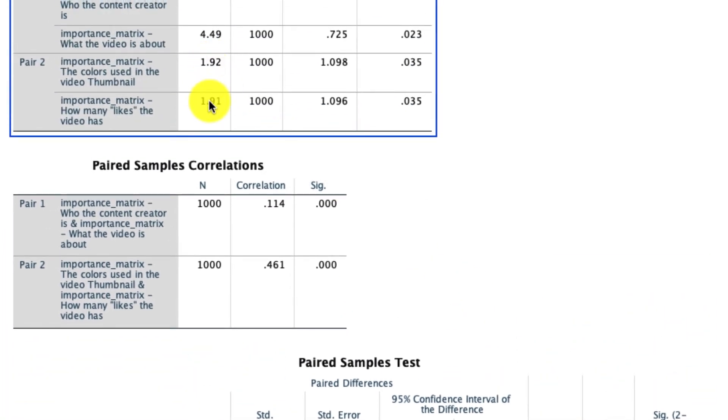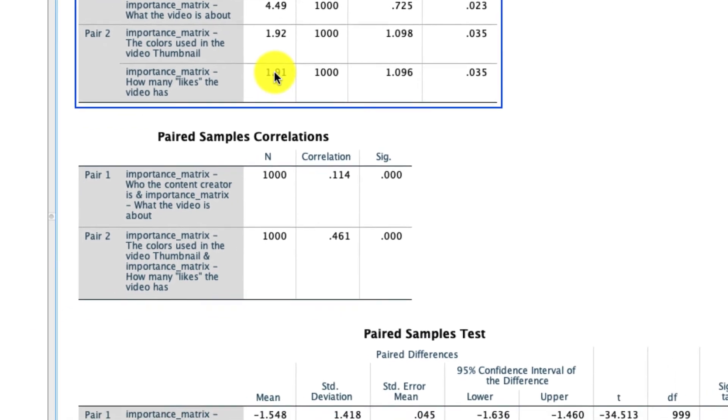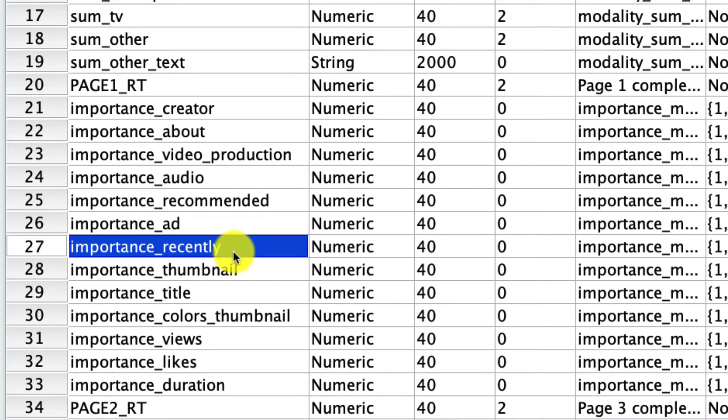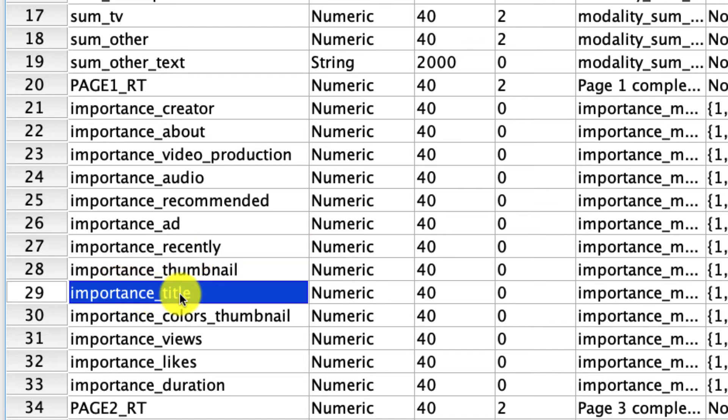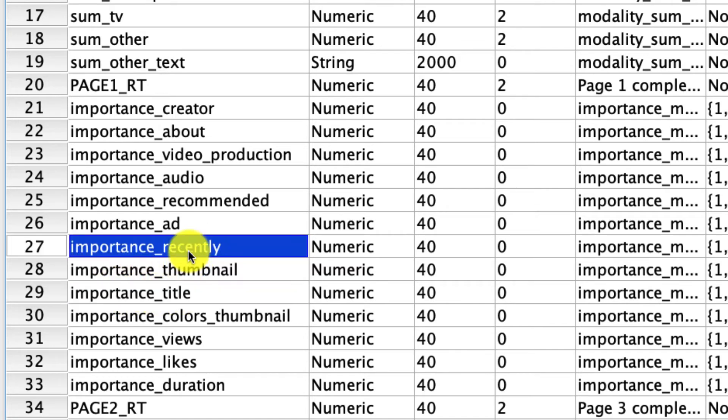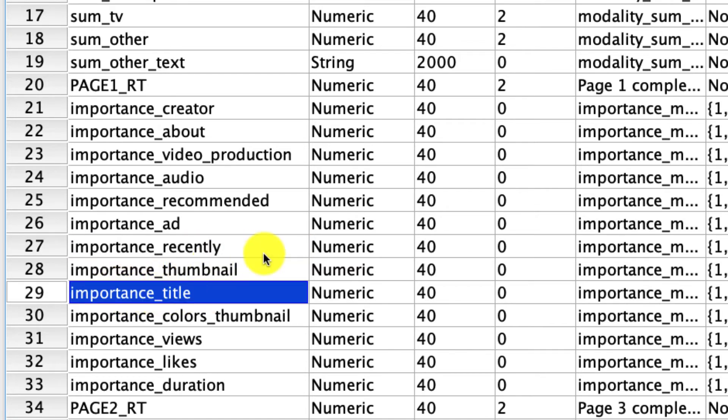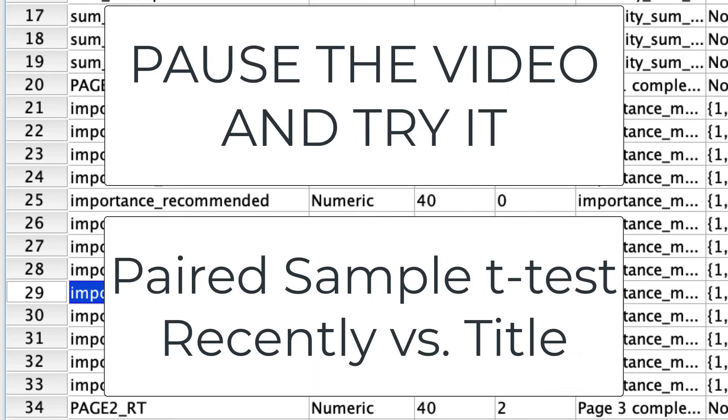And so a paired sample t-test allowed us to compare the averages of two variables to one another. This is the point in the video where I'm going to ask you to pause and try this for yourself. In particular, if I pop back to the data, why don't you see if there's a difference in the average response to how important it is how recently the video was posted and how important it is what the title is—these two variables right here. Go ahead and pause the video, give it a try, and I'll do it as well when you return.